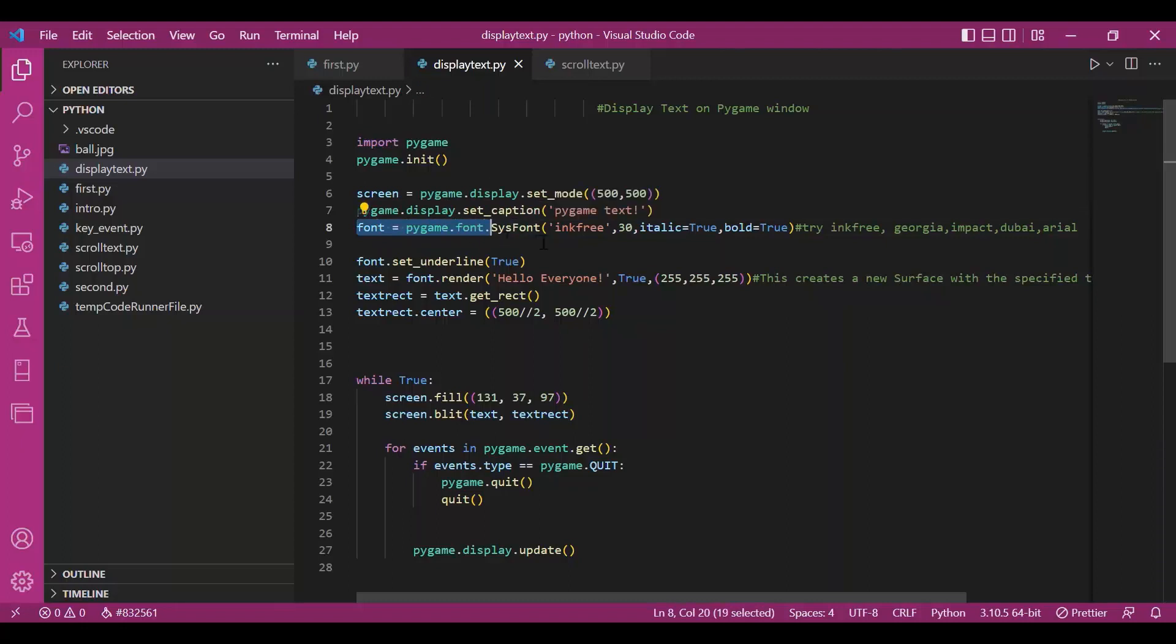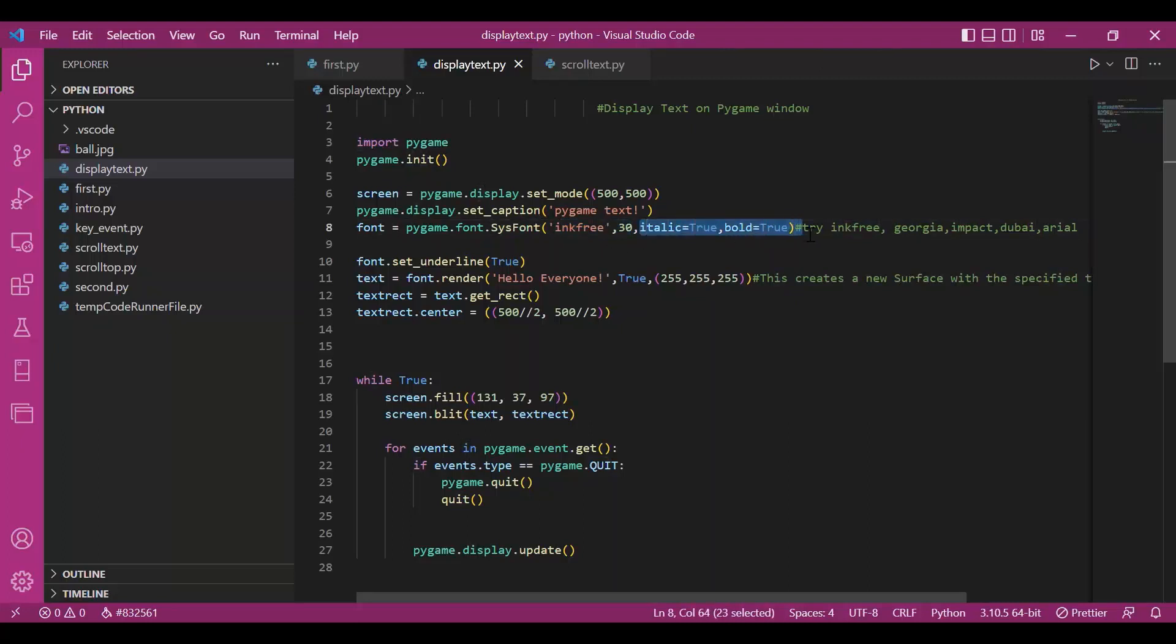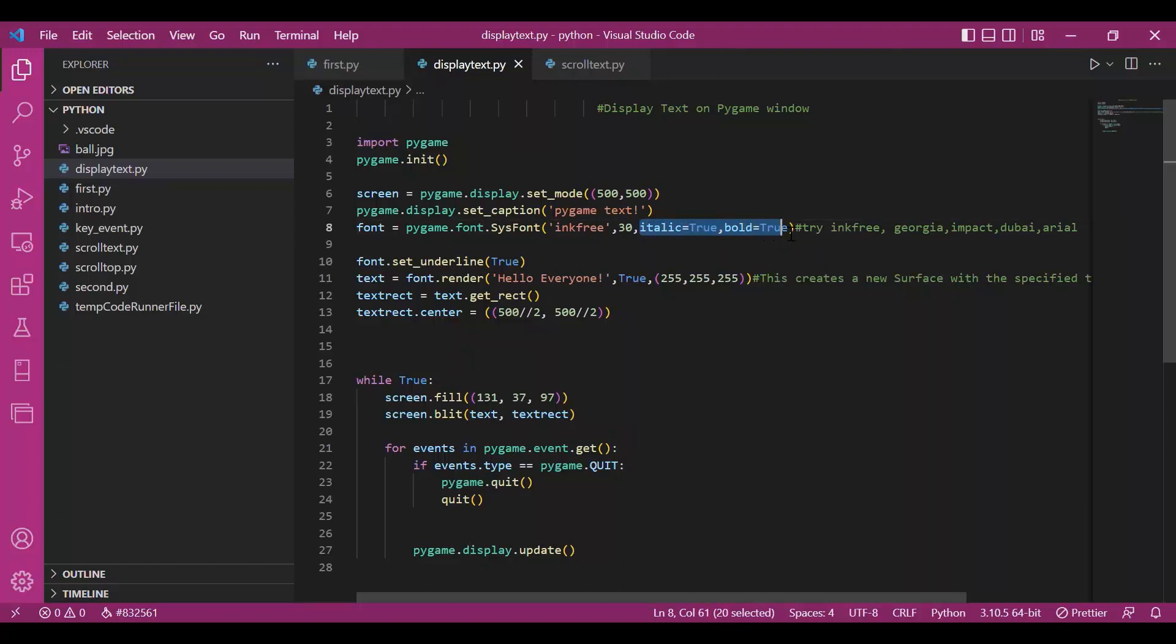We have used sysfont then, which takes in attributes like the font style, size of font, mentioning about italics and bolds. It is an option here if you are mentioning about italics and bolds, but you have to mention the font style and the size of font, otherwise you will get an error from sysfont.